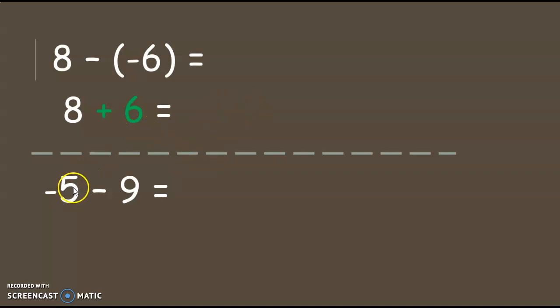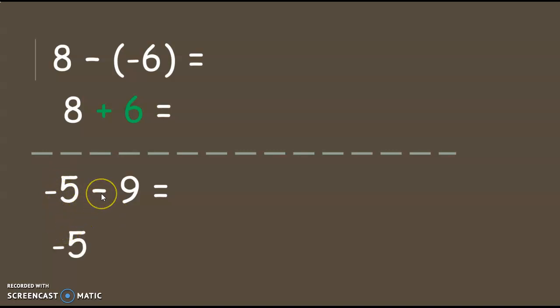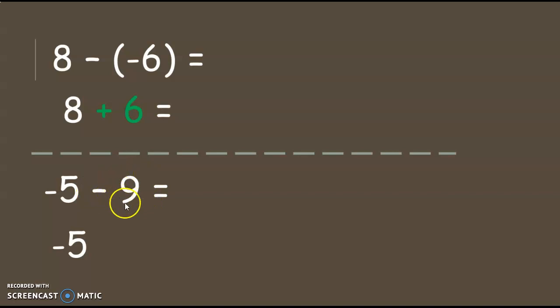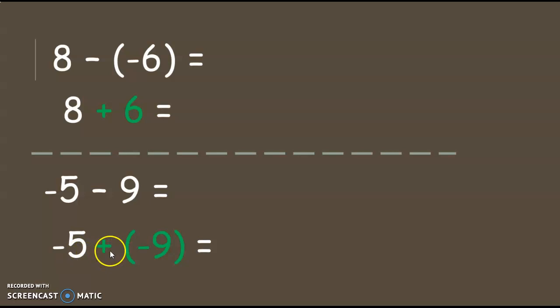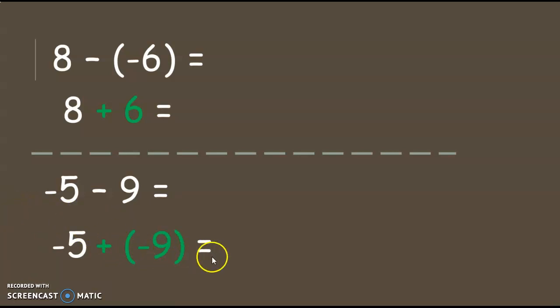Here's the second problem that I'm going to try. I'm going to make this one, since it's a subtraction problem, I'm going to make it into an addition problem by copying the negative 5. That doesn't change. I make this add the opposite. So I'm going to add the opposite of positive 9 is negative 9. So now it becomes negative 5 plus negative 9. And if I drew a number line, I would start out at negative 5 on the number line. And I would go in the negative direction, 9 more. So that would give me a negative 14.